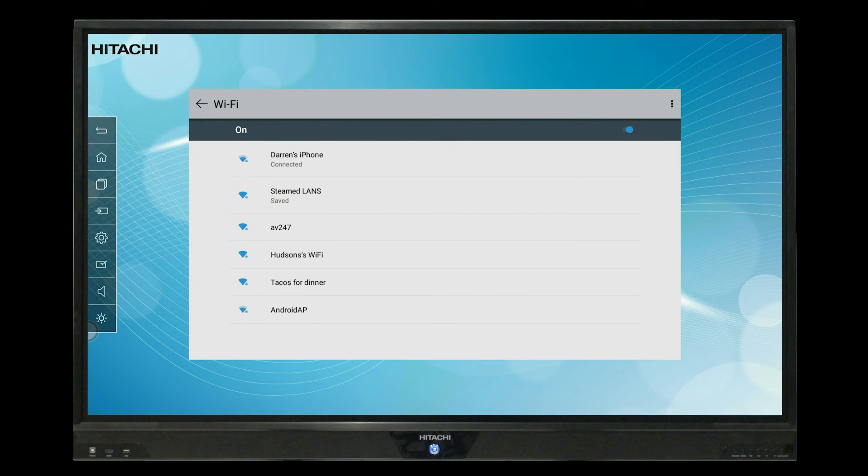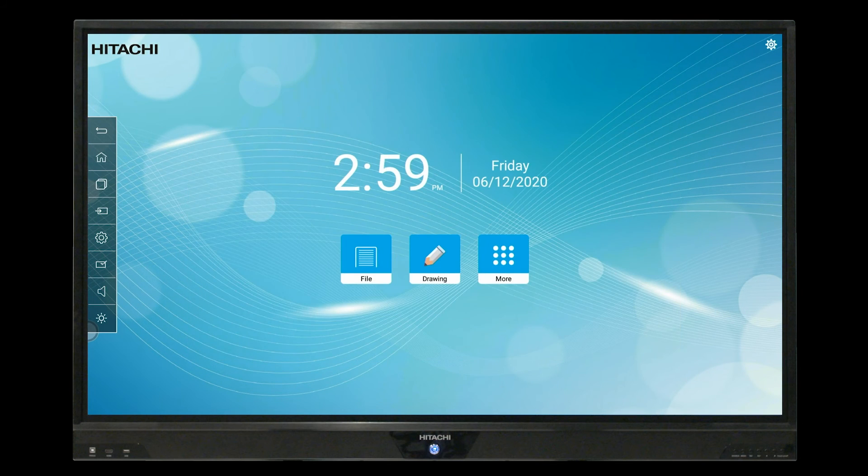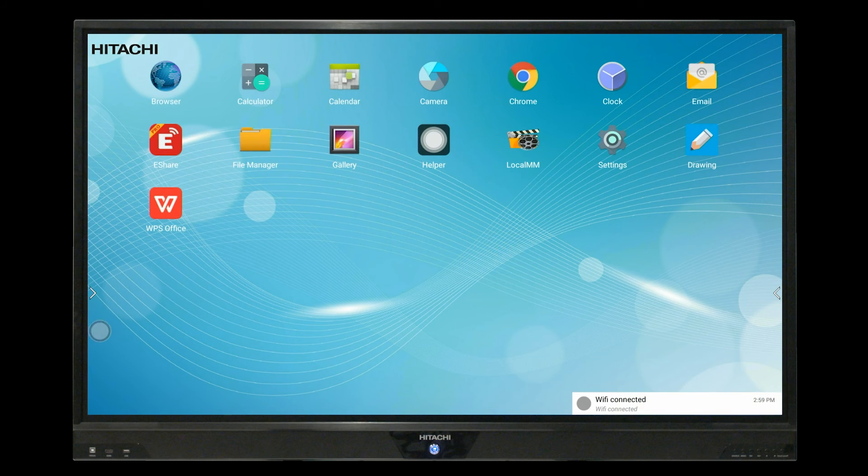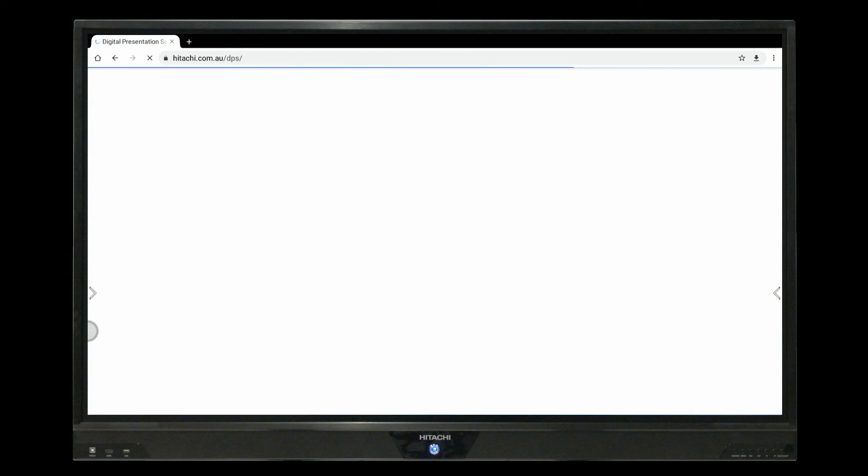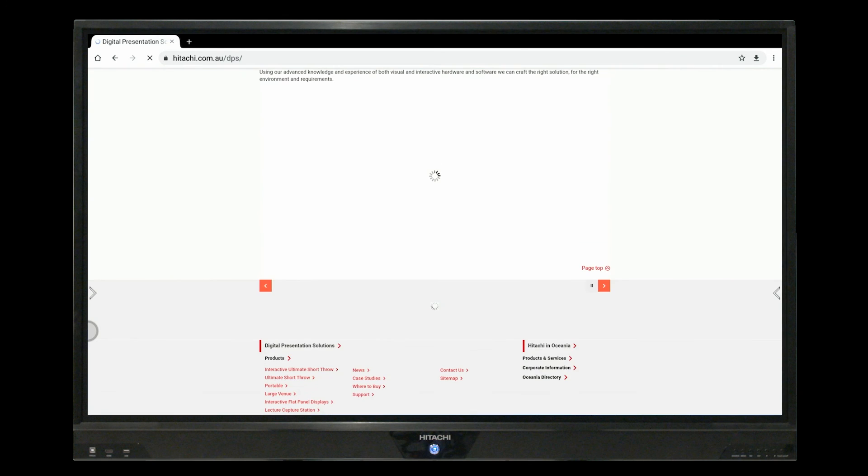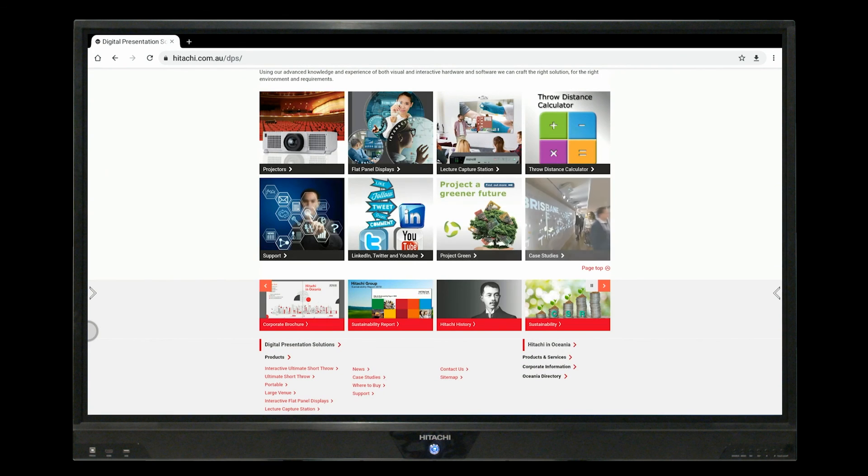From here, select home on your navigation bar or remote control, select more and open your internet browser. Once connected, you're set to surf, email, video conference and collaborate with multiple devices.